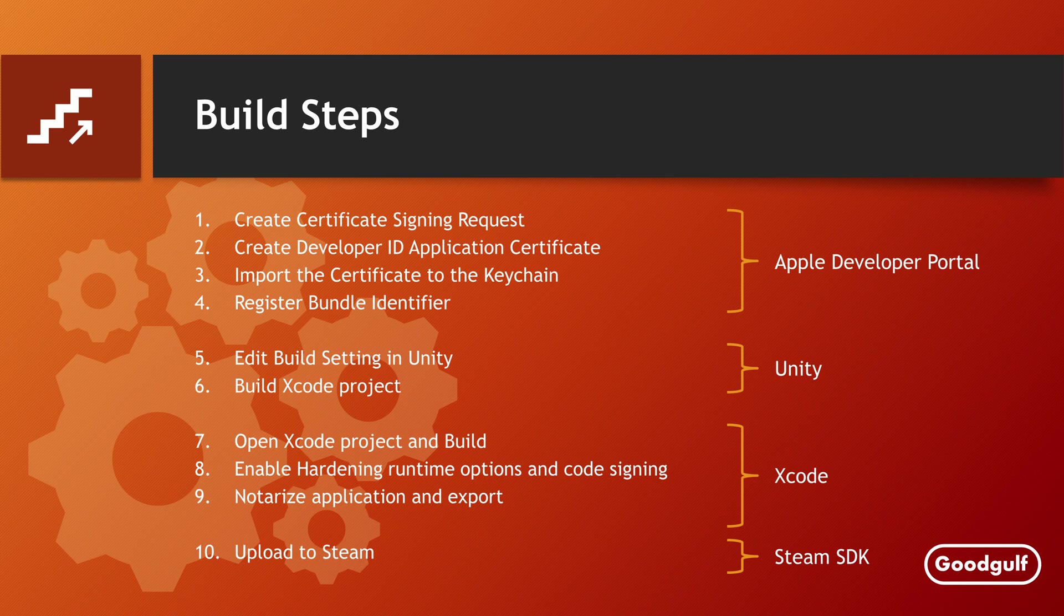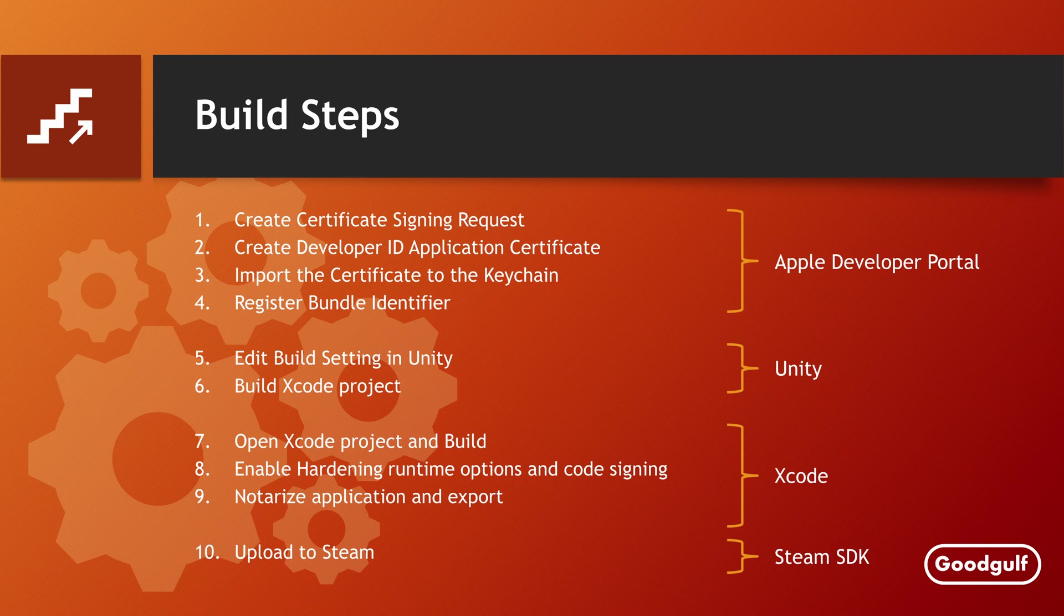When this is completed, the final step is to upload the notarized app to Steam and deploy this Mac Depot in your Steam application build. I will show each step and point out the key steps to make it work.